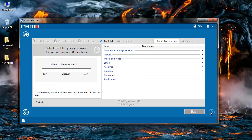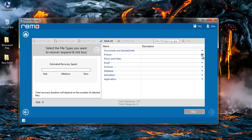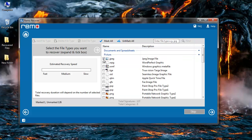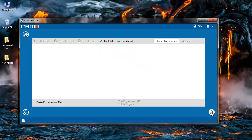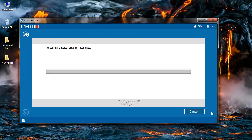On the next screen I can select the file extension if I am looking to recover any specific files. For example, if I am trying to recover JPEG files I can select the JPEG file extension and click on next. The software will then recover only the files that have been selected by me.